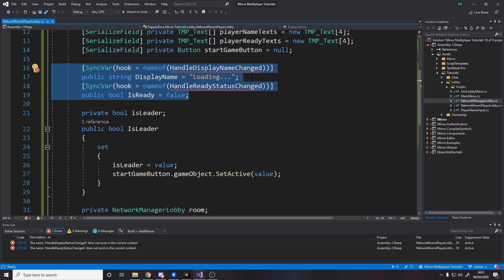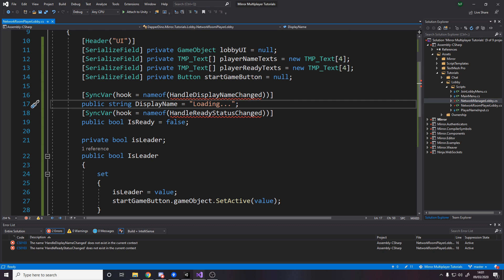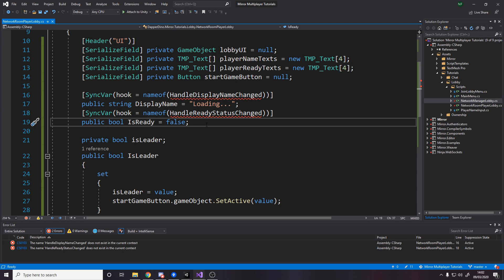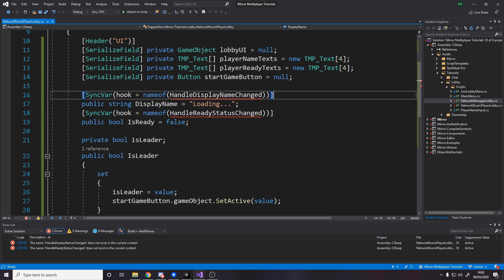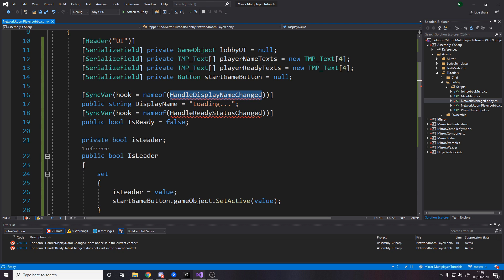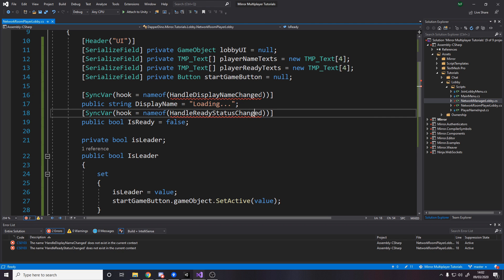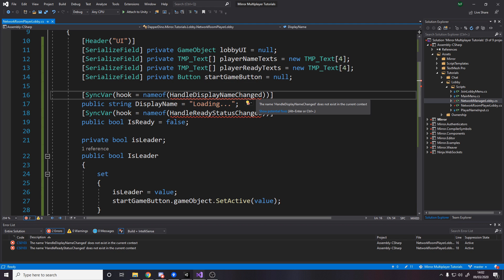We have two sync vars. Sync vars are variables that can only be changed on the server, and when they're changed on the server they get updated everywhere else. So the server is the only one that updates the display name and is ready — we tell the server we want to change our name or ready up, and the server handles the logic and lets everyone else know. The hook attribute names a method that is called when the variable changes. Whenever display name changes or is ready changes, these hook methods are called respectively — it's a way to update UI only when the variables change, kind of like an event.